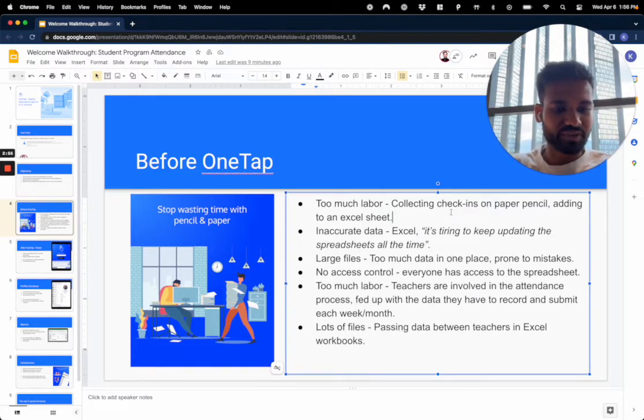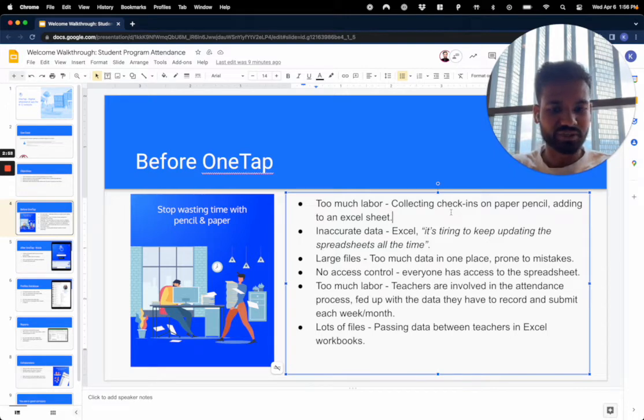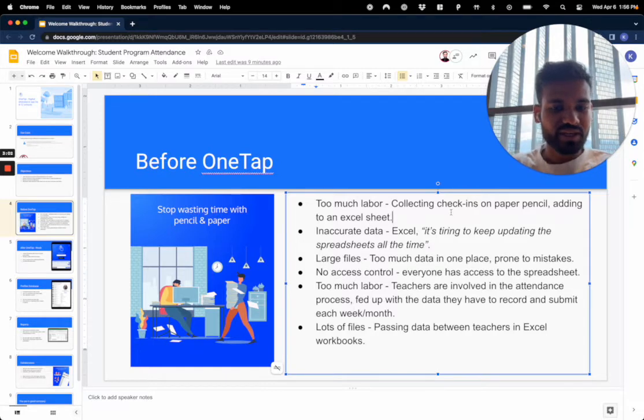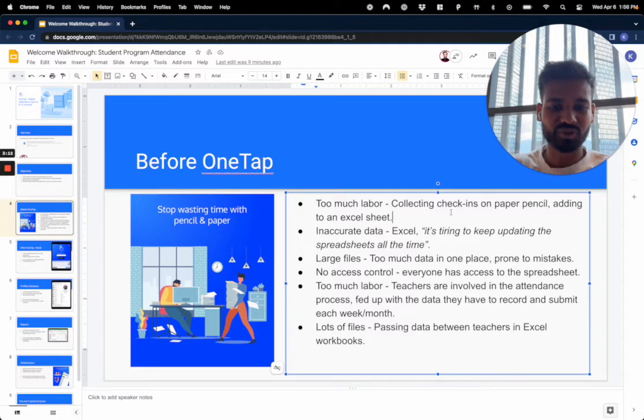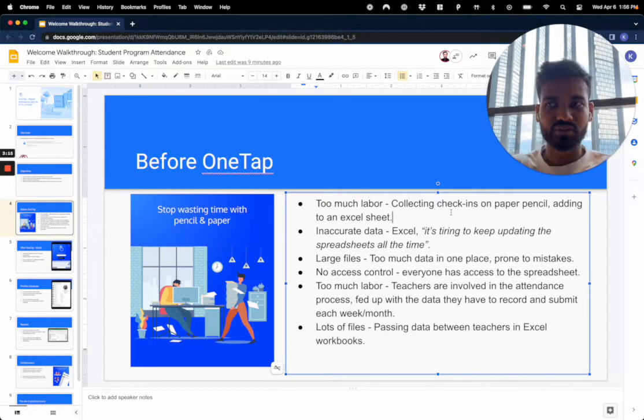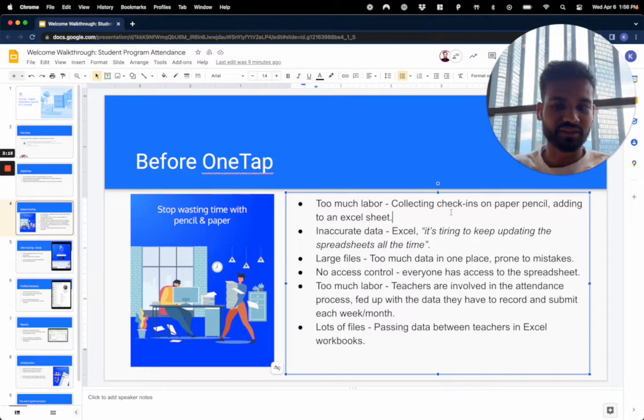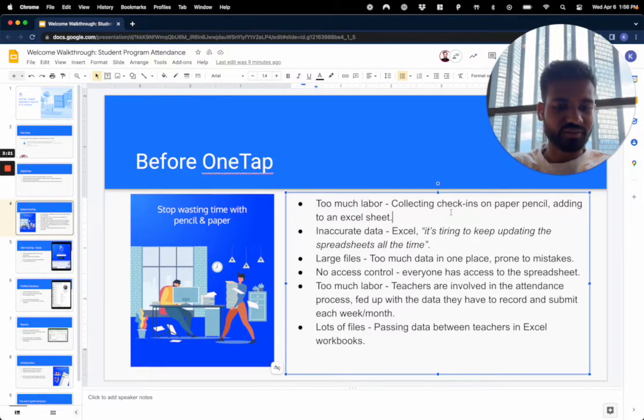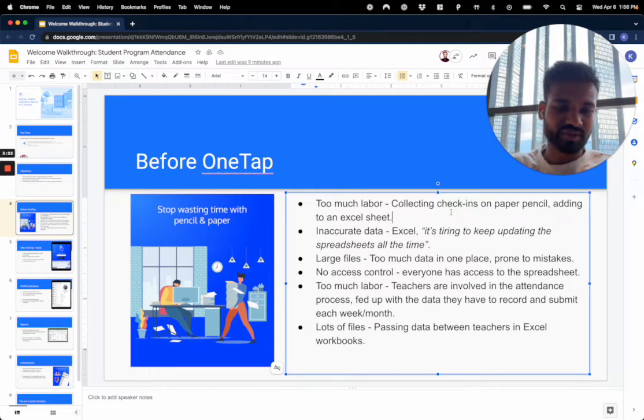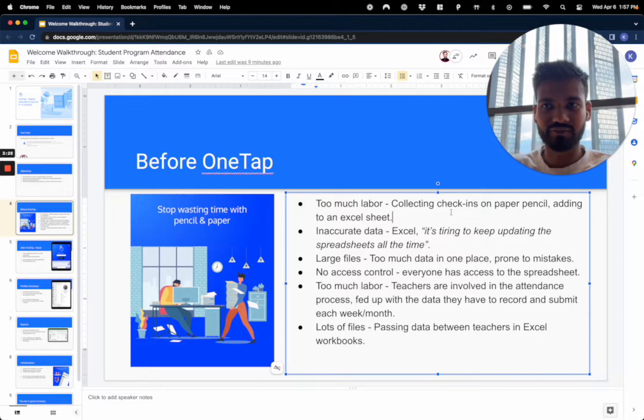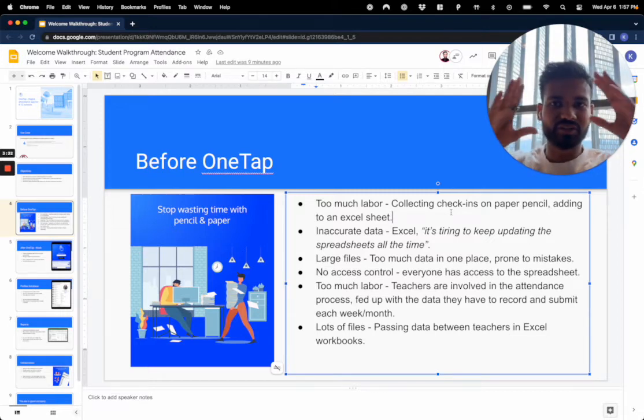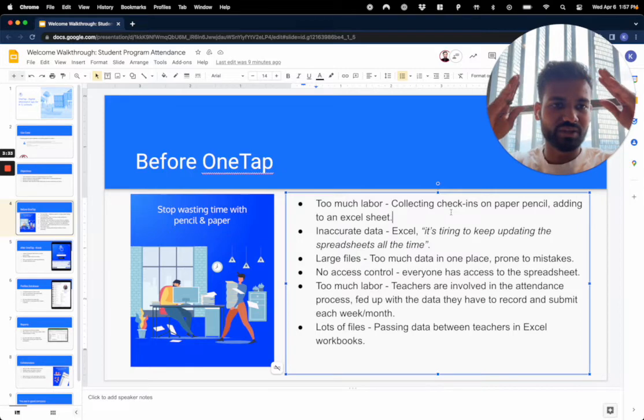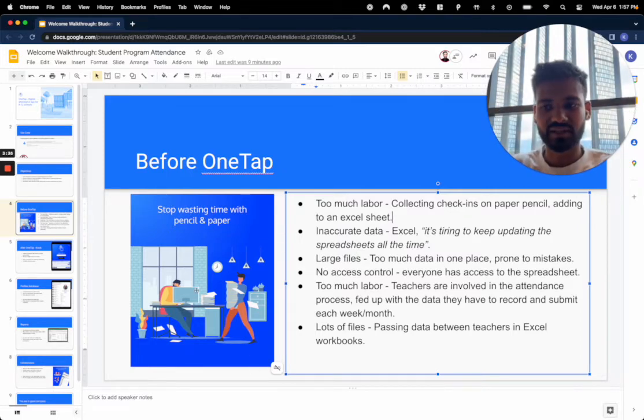There's just too much labor because student teachers are involved in the attendance process, so they're fed up with the data they have to record and submit each week. That's asking them to do a lot, especially because teaching is really hard, and at the end of the week you have one more thing to do just to submit this Excel file to whoever is organizing the entire curriculum or program. And ultimately there's just a lot of files passing between teachers, and it turns into a whole pyramid structure where information has to be consolidated.